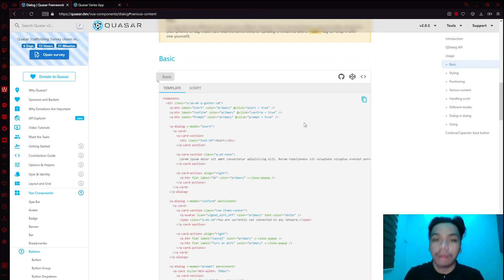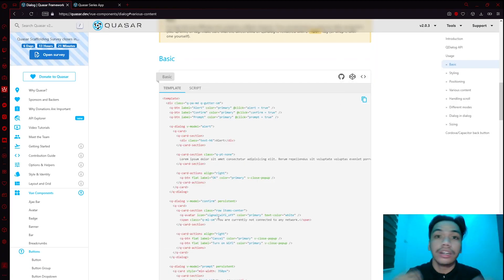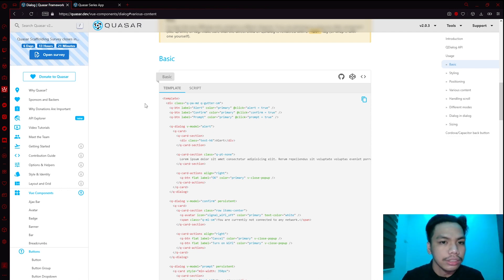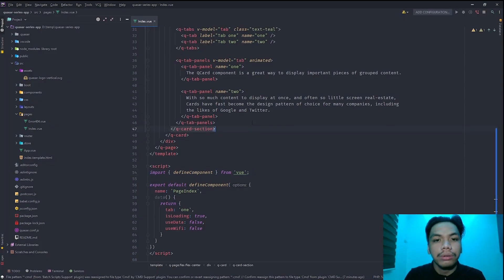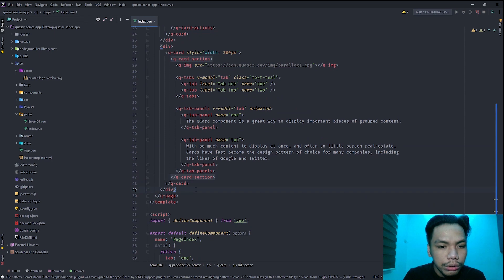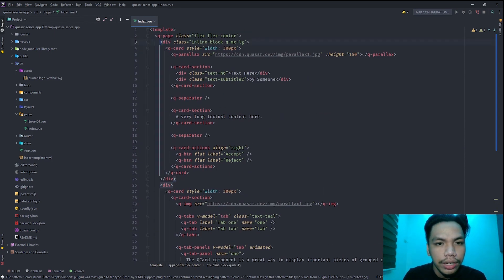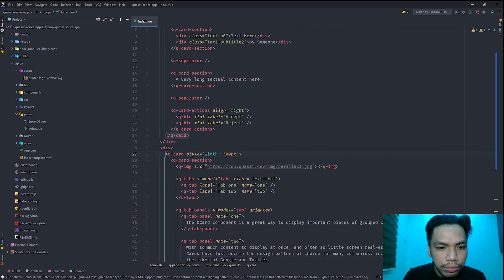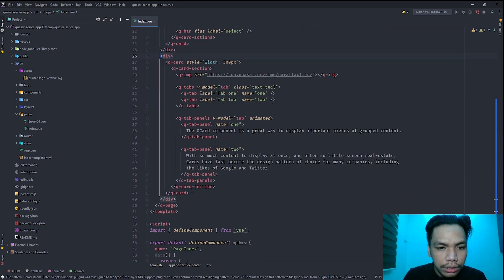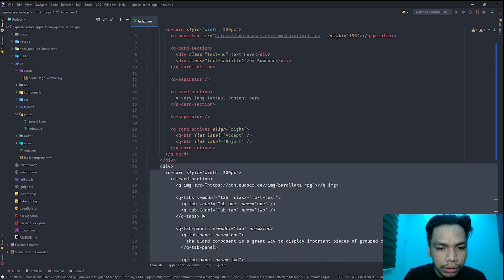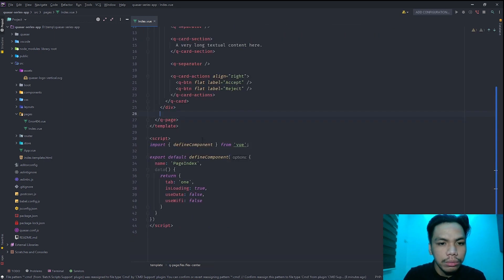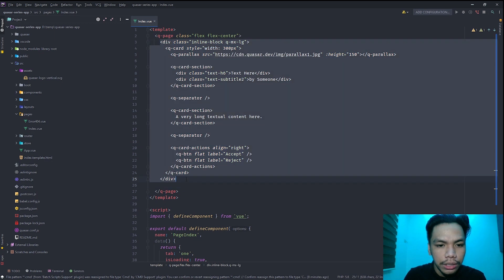For a basic run-through of how a dialogue works, we're going to grab this specific code and implement it on our own application. We'll remove the previous content we created earlier — removing this div here and deleting this one — so we're left with an empty container.